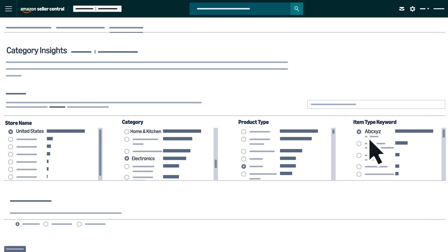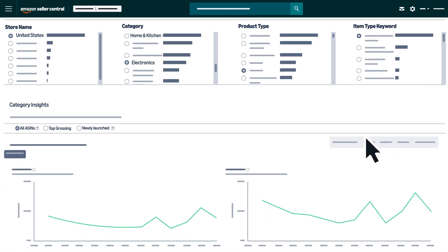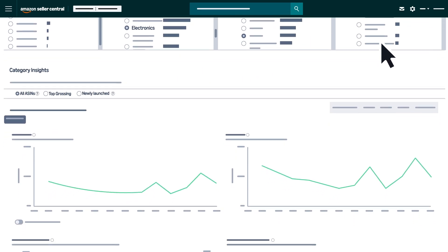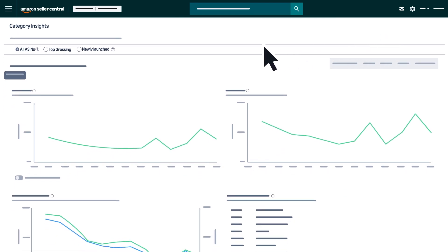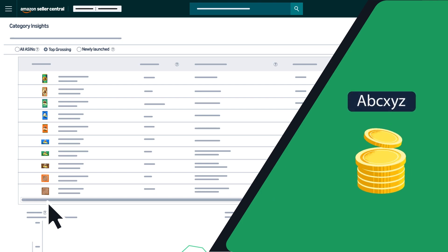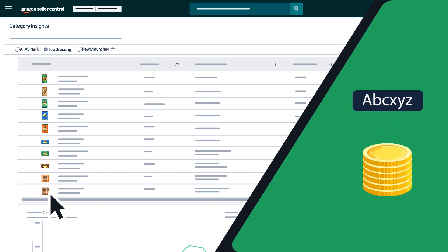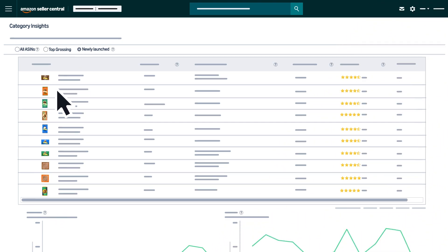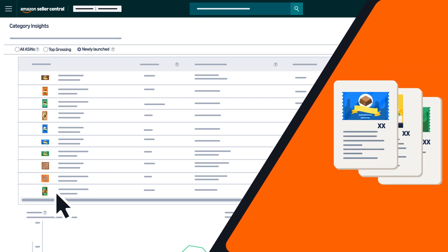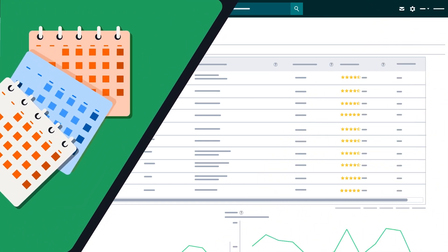After you've selected an item type keyword, scroll down to see Category Insights. The default view is for all ASINs in that item type keyword. If you change the view to Top Grossing, you'll see data for the top 10 ASINs by revenue in that item type keyword. The Newly Launched view shows the top 10 ASINs of all ASINs launched in that item type keyword in the last six months.